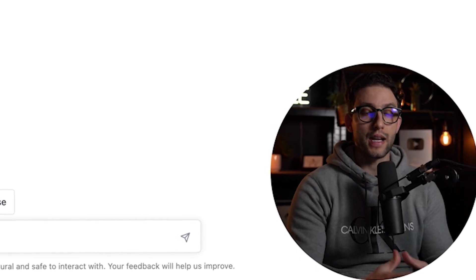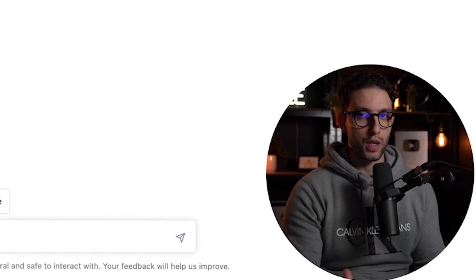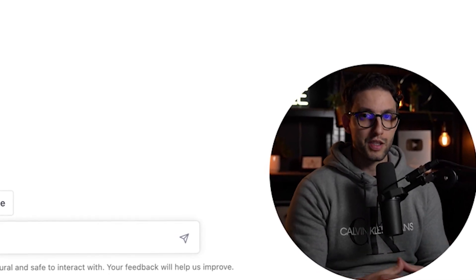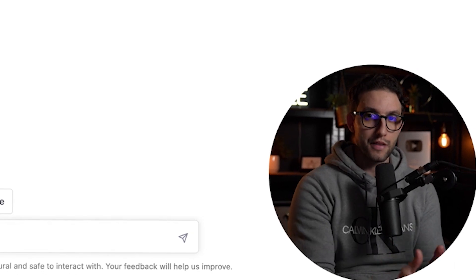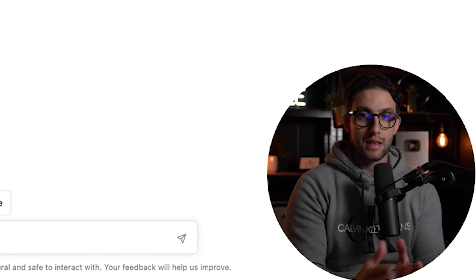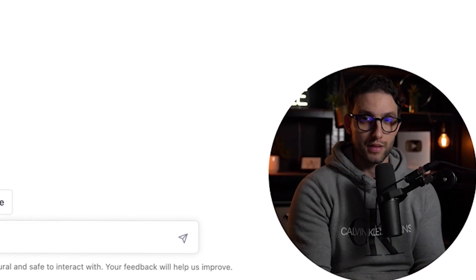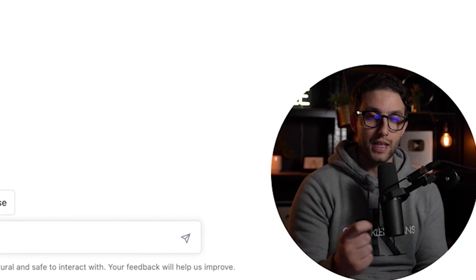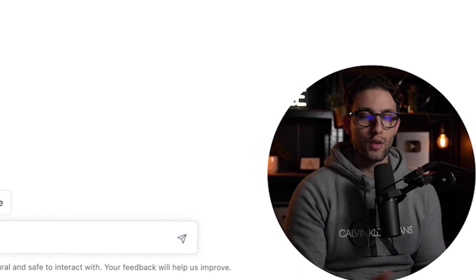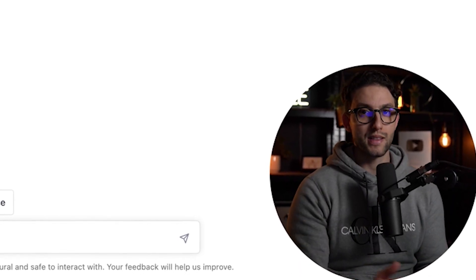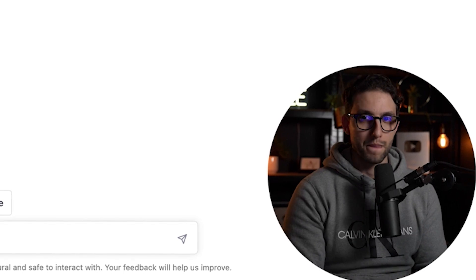Let's jump right onto my computer and get started. The first thing we need to do is identify a niche that we want to work with — it has to be something that people are asking for right now, something that is trending, something that has demand. We want to find the demand and give it a supply, not just throwing spaghetti at the wall. We have to really laser-target our audience.